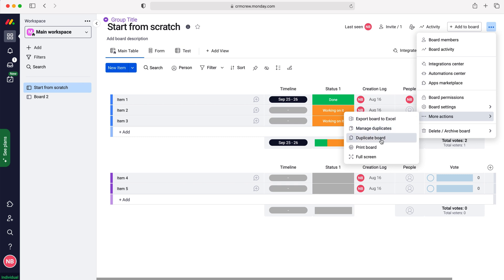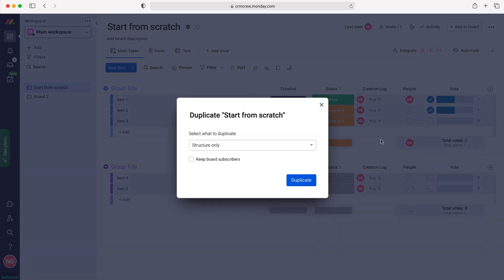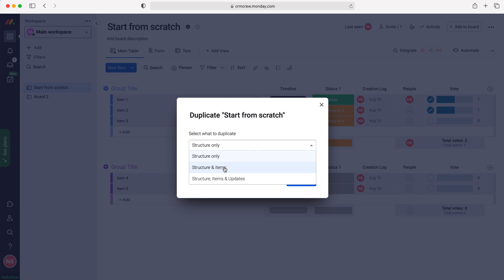Then we need to select whether we'd like to duplicate the structure only, structure and items, or structure items and updates. That's entirely up to you which one you'd like to do. I'm just going to select structure. Then we can keep the board subscribers, copy over who's already on the board or not, again that's entirely up to you.